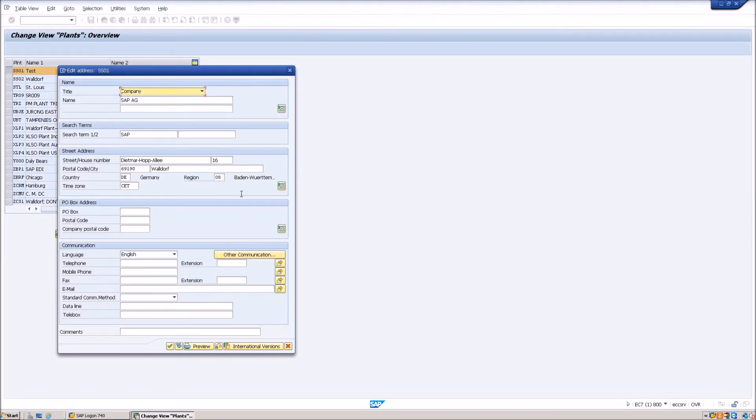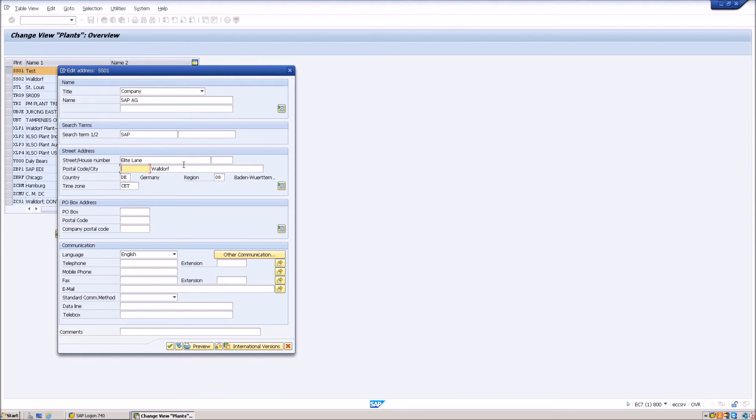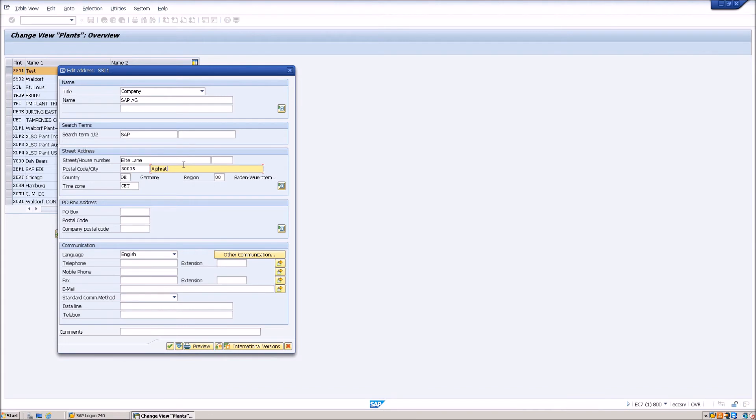Now you will see here what is the current address of the plant. Just go ahead and do whatever changes you want to do. So let me just type the address.